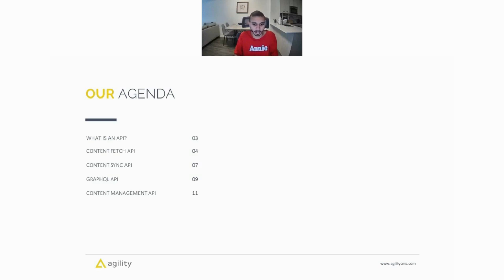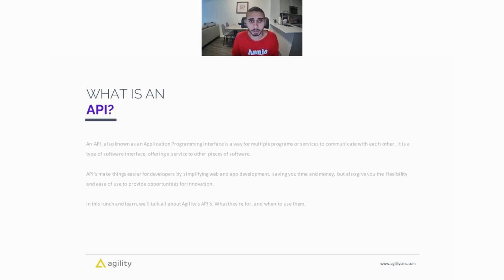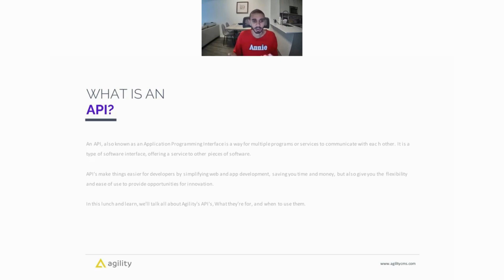So first off, what is an API? An API, also known as an Application Programming Interface, is a way for multiple programs or services to communicate with each other. It's a type of software interface offering a service to other pieces of software.